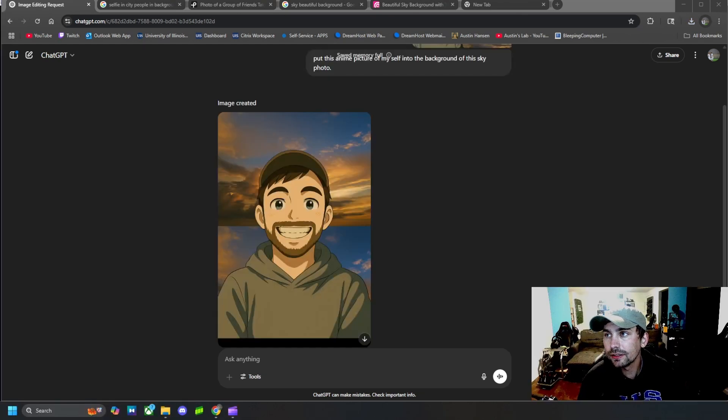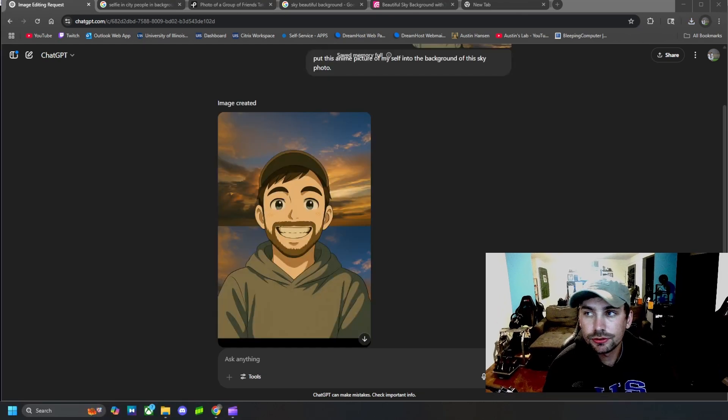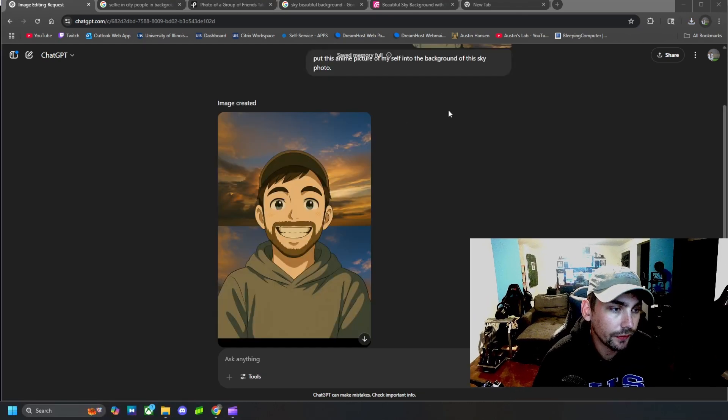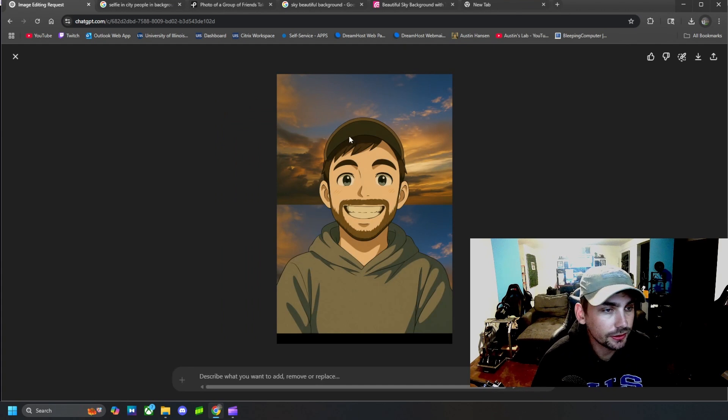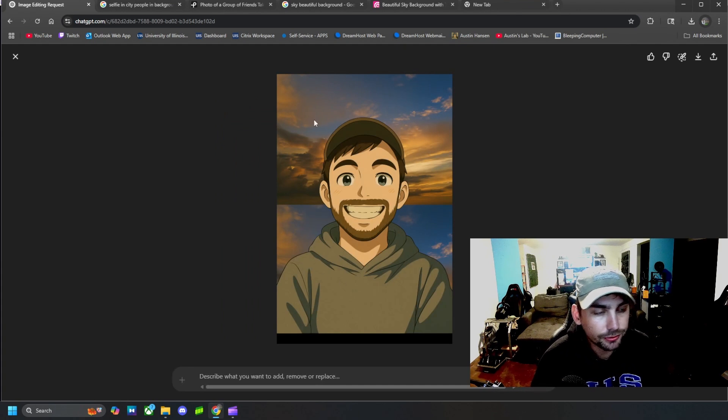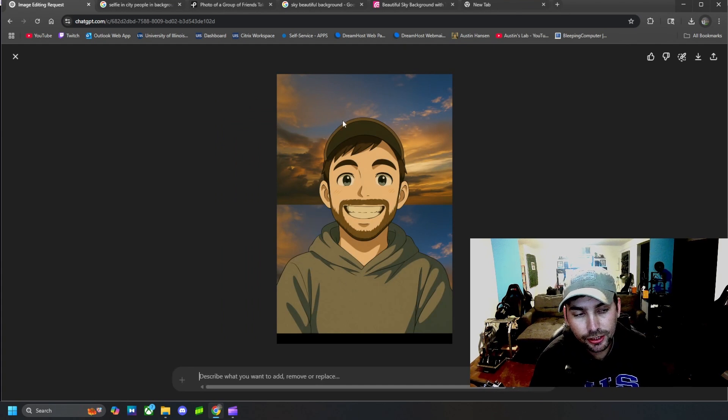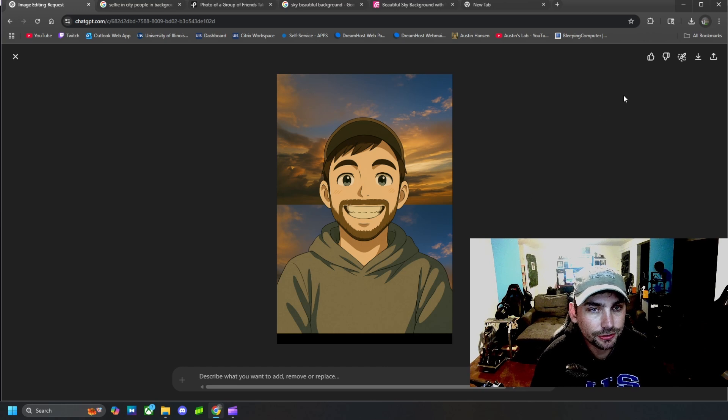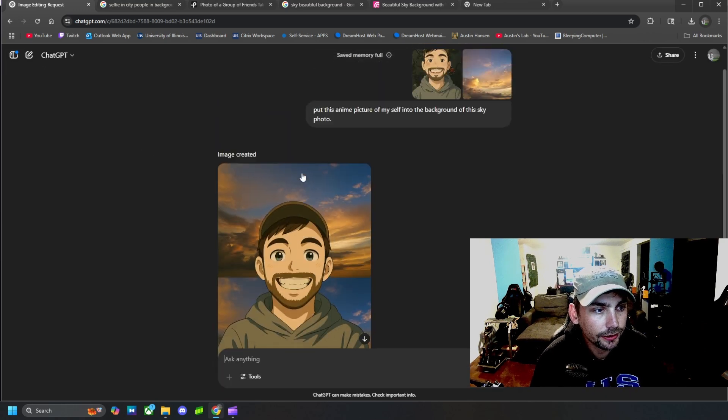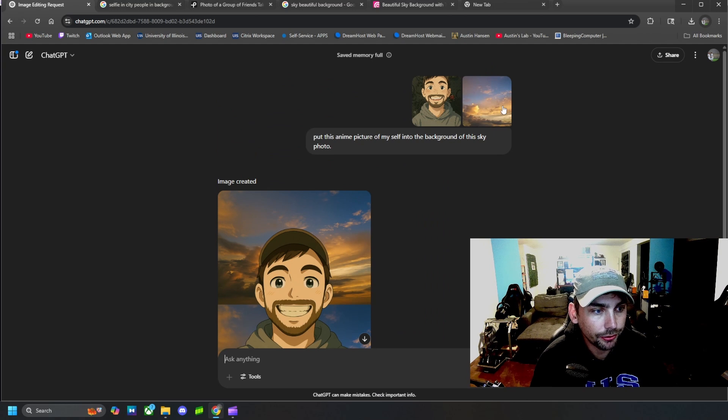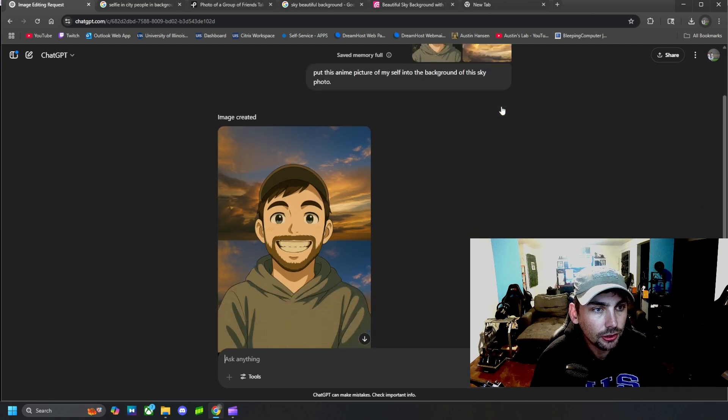All right, and here is the result of that picture right here. I think it did a pretty good job of keeping the likeness of that anime picture of myself and using the background that we gave it.